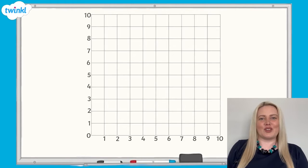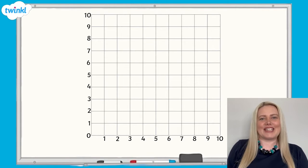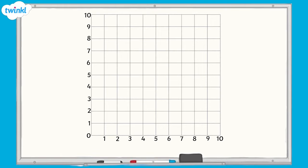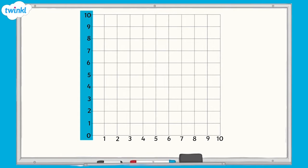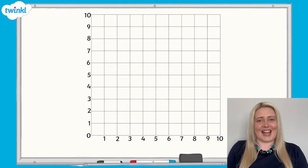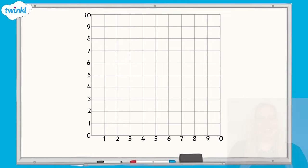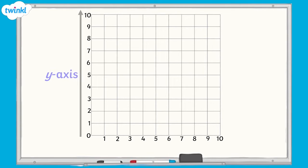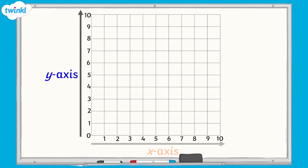Take a look at this grid. What do you notice about it? It has a vertical axis that runs from the bottom to the top, as well as a horizontal axis that runs from left to right. Do you know another name for these axes? The vertical axis is called the y-axis, and the horizontal axis is the x-axis.